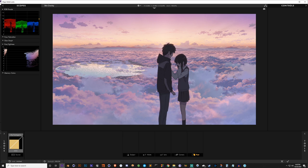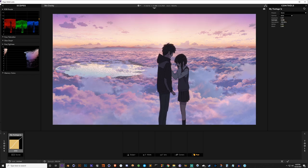First things first, click this source button right here and you get these source settings. This is like the most baseline part of the footage - think of it that way. We've got exposure, contrast, saturation, white, and black. For this look, the first thing I'm going to do is increase the contrast up to four and the blacks up to five.